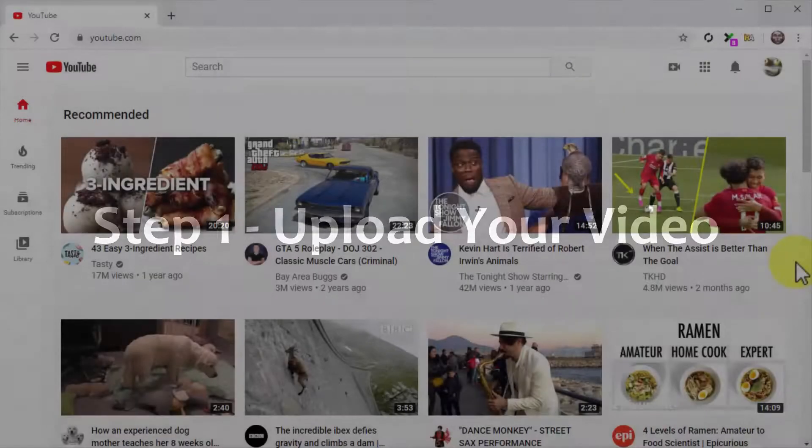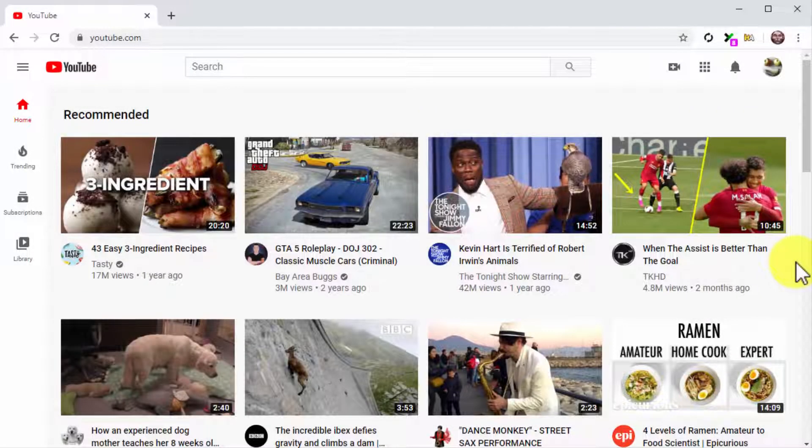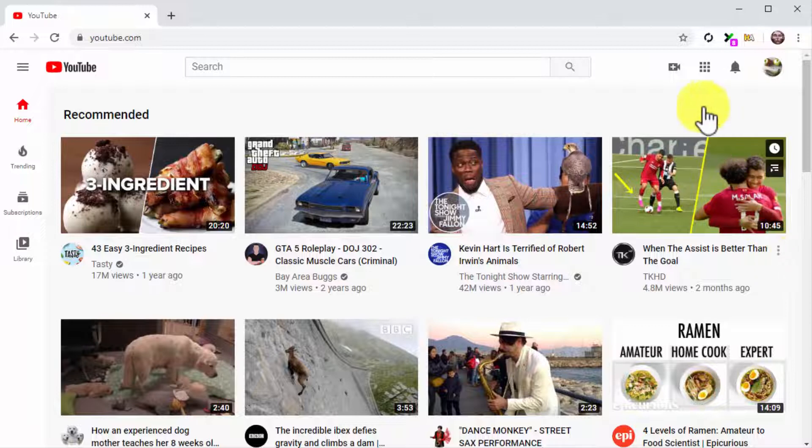Step 1. Upload Your Video. Start by uploading your video to YouTube. Let's do it from the home page this time.